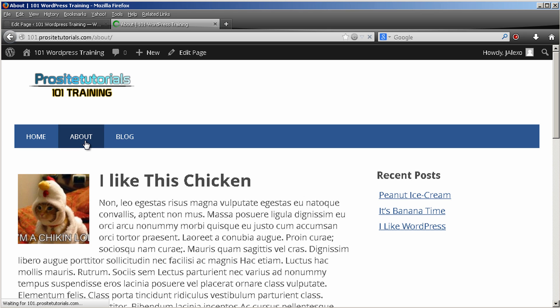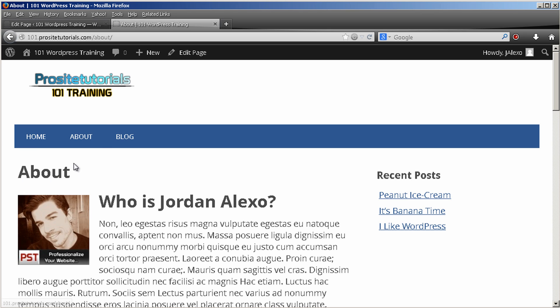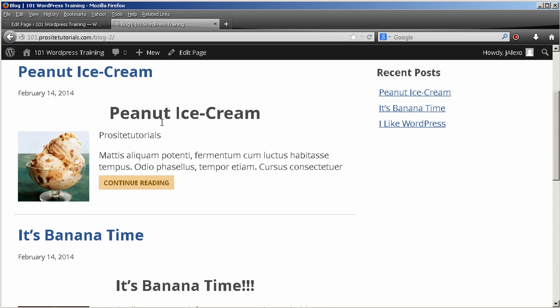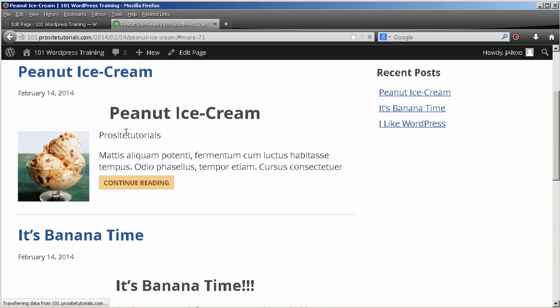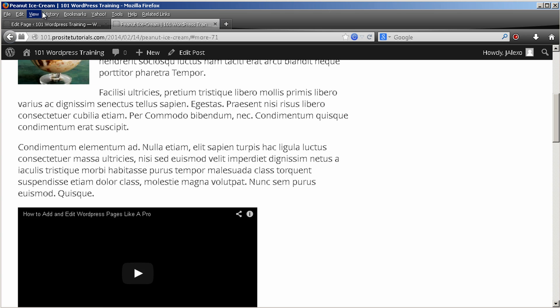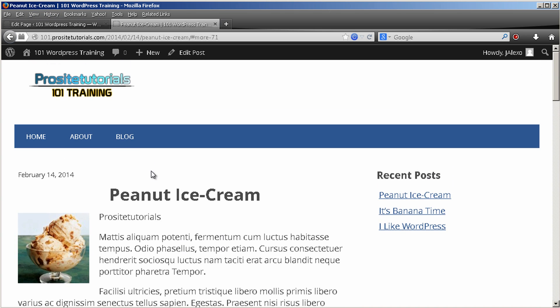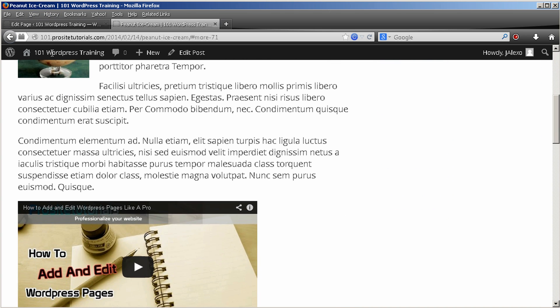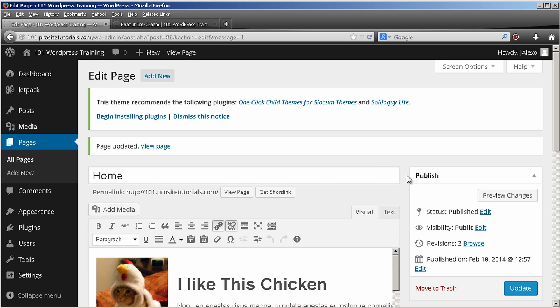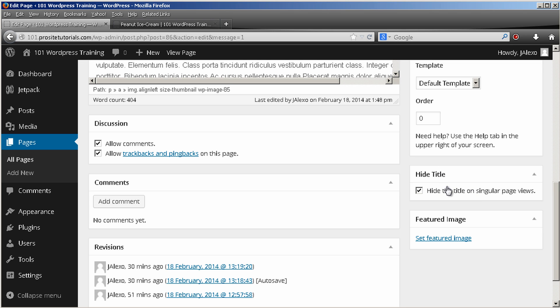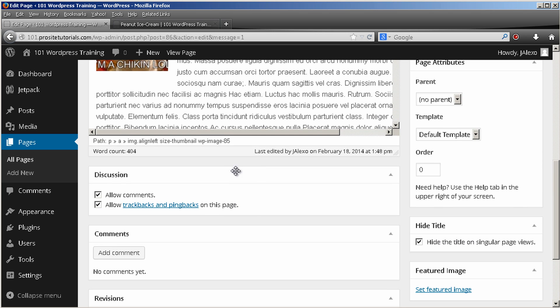However, I also need to do the same thing for my about page and also the same thing for my posts. So you really need to go to each post and page that you have and simply choose this feature to hide the title.